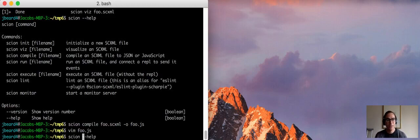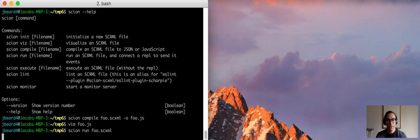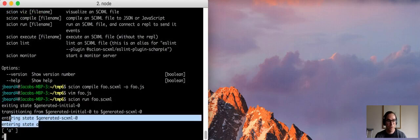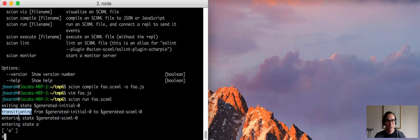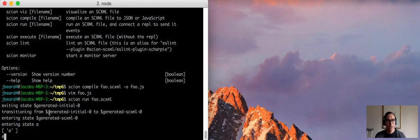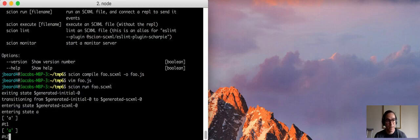The next utility is scion run. So if I run that on foo.scxml, then it gives us this shell which shows it prints out what states we are exiting, which transitions we're taking, and which states we're entering, and then shows us finally the configuration of states at the end of that big step.